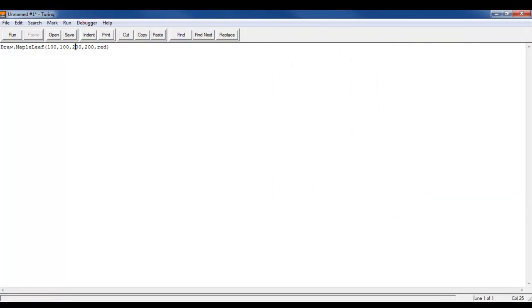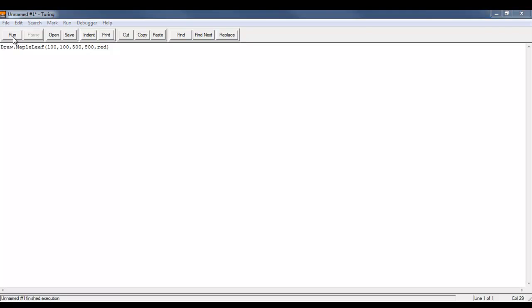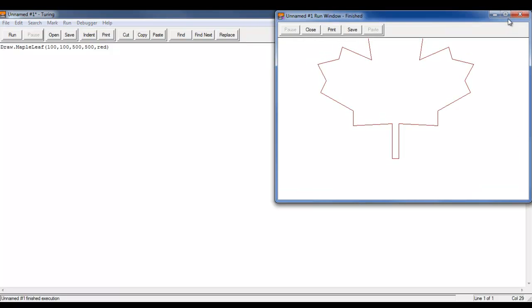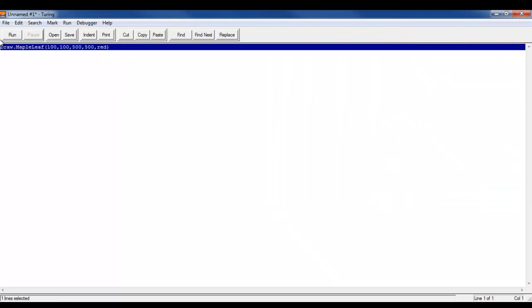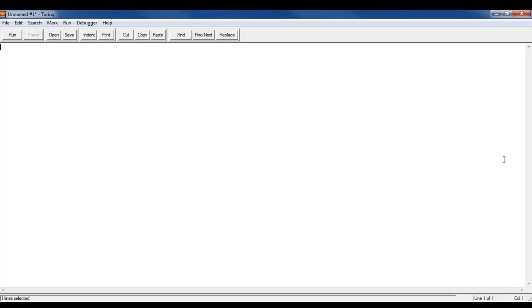Actually, I'm going to make it a little bit bigger just to show it off. Boom, giant maple leaf. Okay, so yeah, that's pretty cool. I like that command as well.